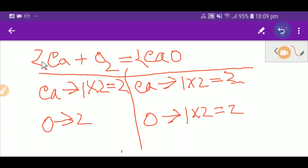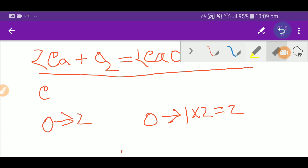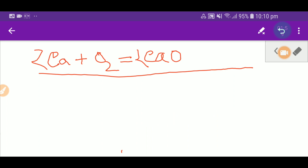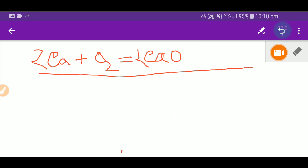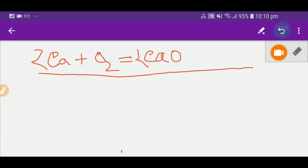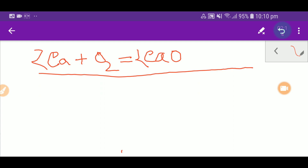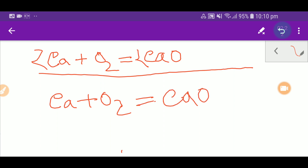Now let me show you the second way to balance this reaction. Let me delete the table first. So this is calcium, this is oxygen, and we are getting calcium oxide. Here we have one oxygen on the right but two on the left.